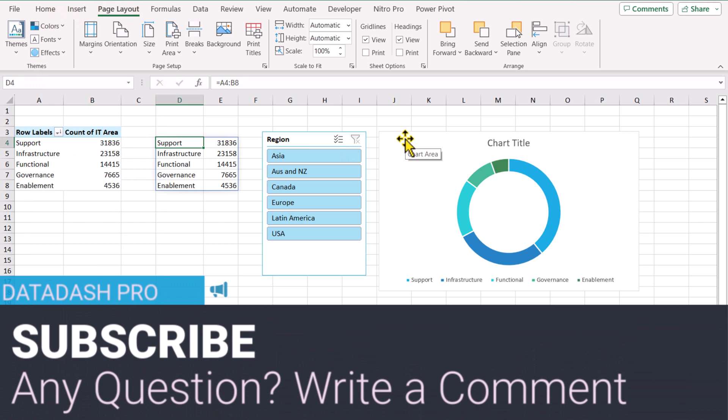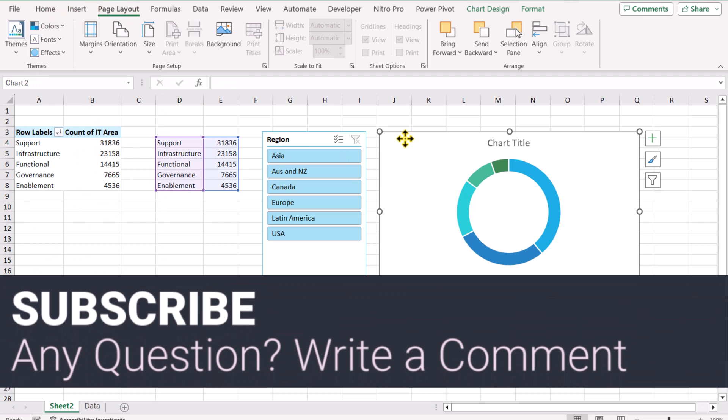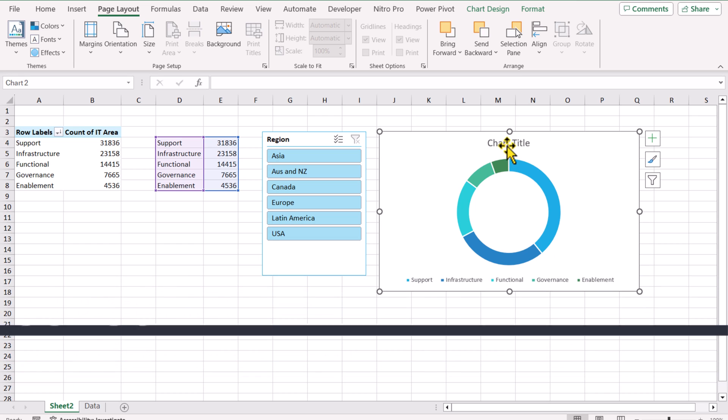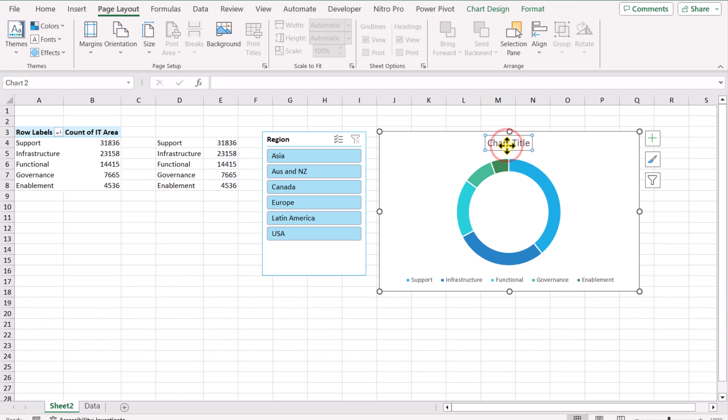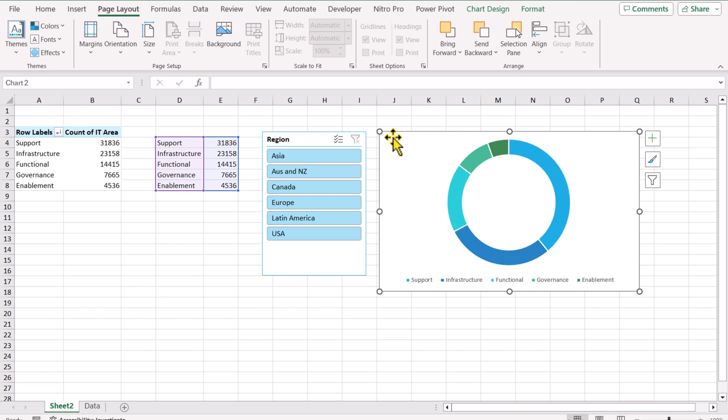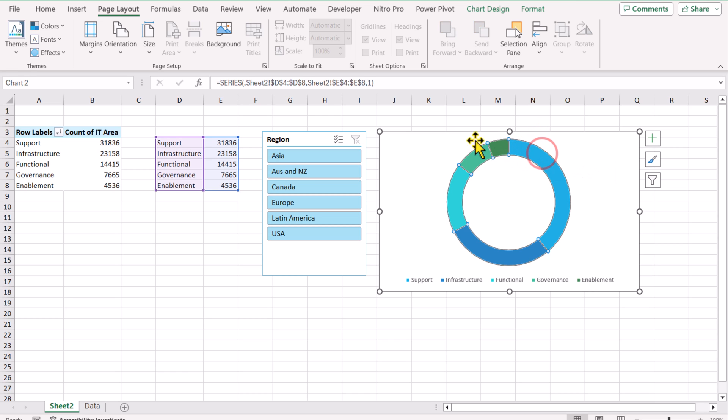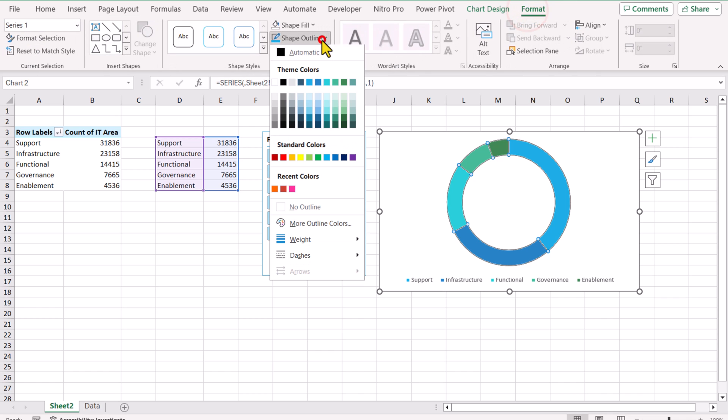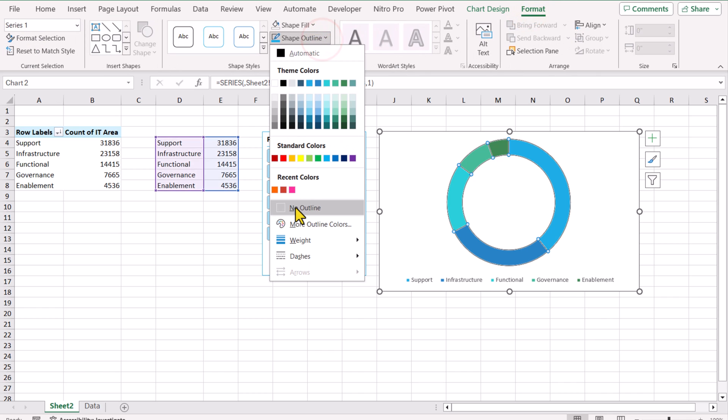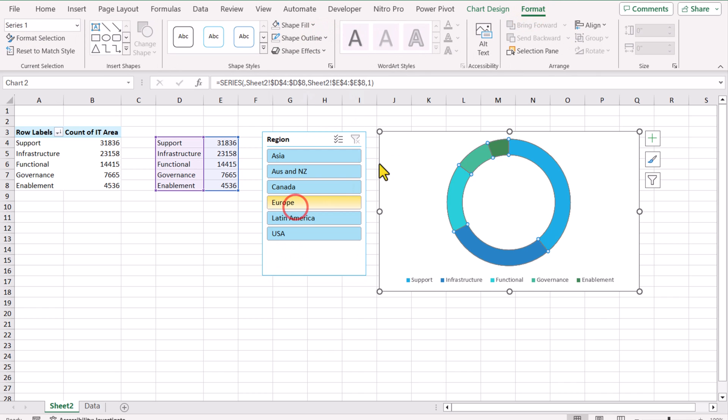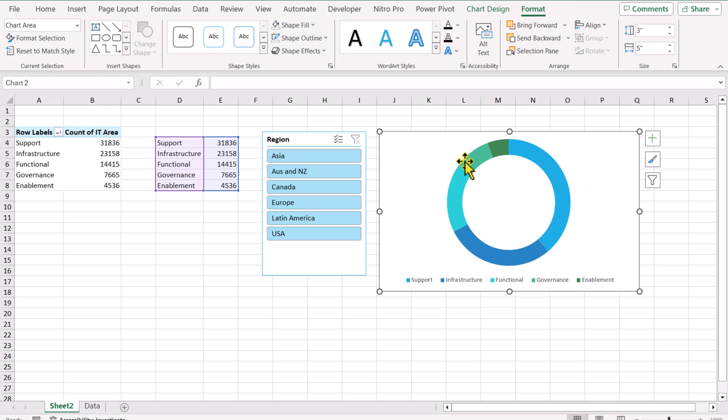The next thing we need to click this chart and the first thing is to remove the chart title. The next thing we need to remove these white outlines from the chart. So I will simply click on the circle and it will select all of the series. Go to Format, Shape Outline, click No Outline. Now you can see there is no white outline.